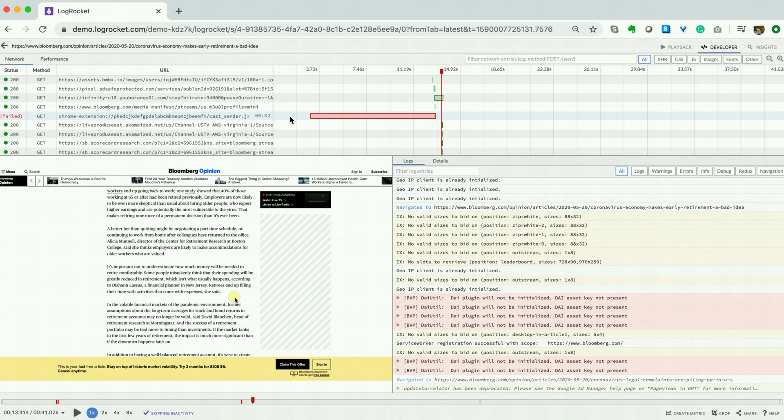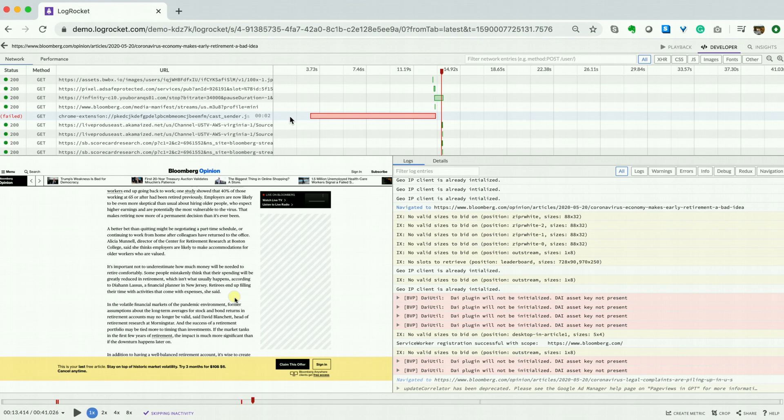LogRocket's Network tab is where you can see all requests and responses related to your application. This failed request relates to the CAST Chrome Center. While this error did not appear to interfere with our user session that we're watching, what about other users? Is this a pervasive issue?